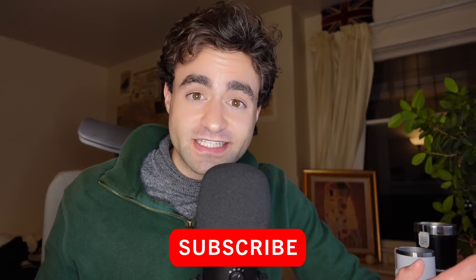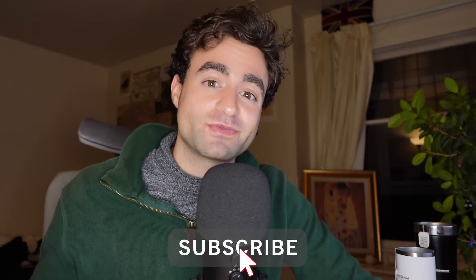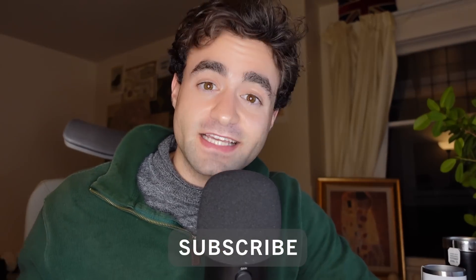If any of that sounds interesting, consider subscribing to the channel. Like this video to help your boy out with the YouTube algorithm. We do bad British accents at the end of every video.